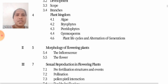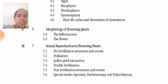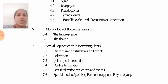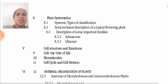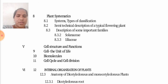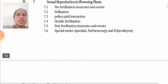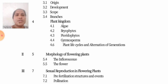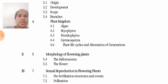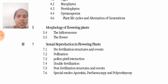The third unit is Sexual Reproduction in Flowering Plants. And in the syllabus, Plant Systematics has two units — the third unit has two chapters in it, covering Plant Systematics and Sexual Reproduction in Plants.